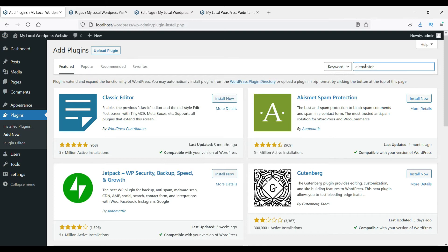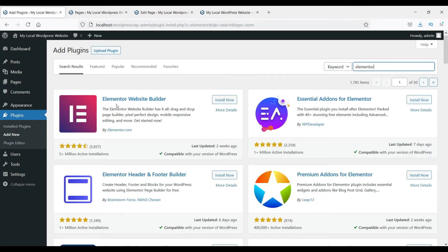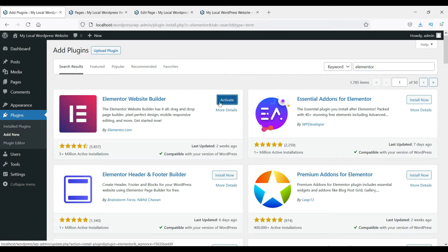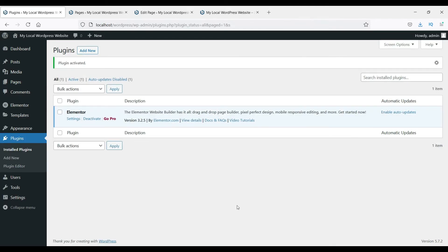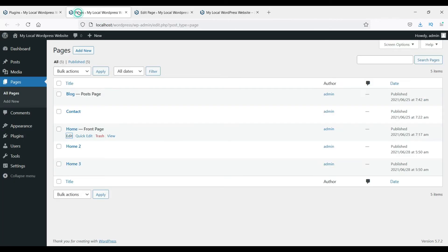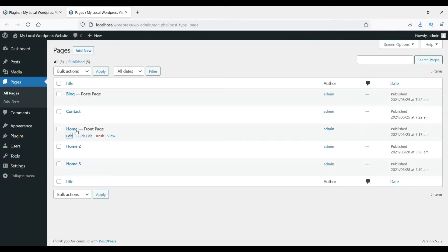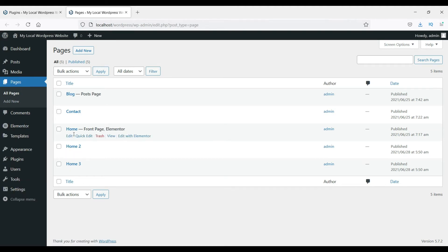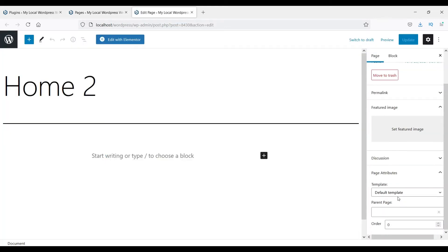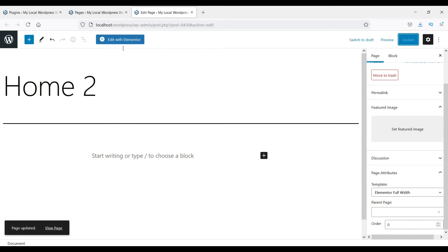Search for 'elementor' and you will see the Elementor Website Builder. Install and activate it. Now we have the plugin installed and activated. Let's close this and go back to the home page. We will create a new page — let's work on Home 2.